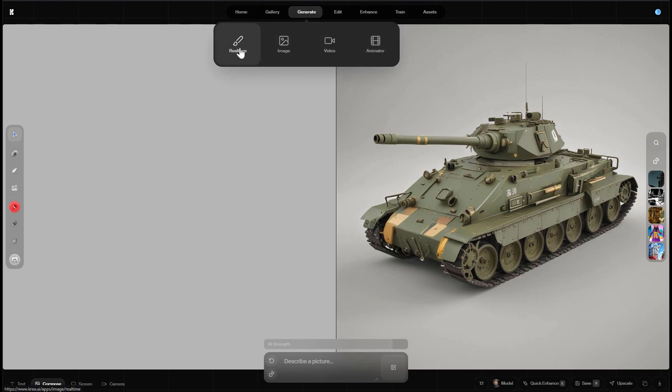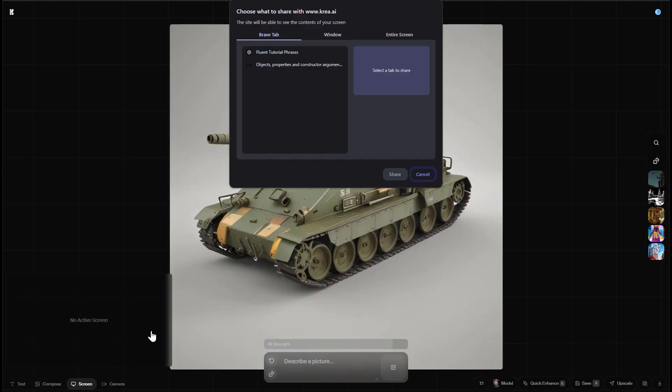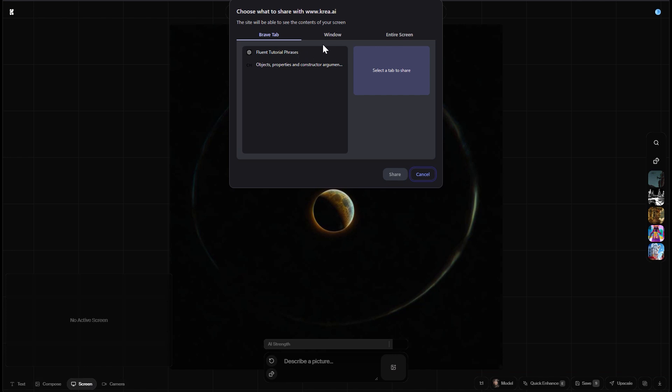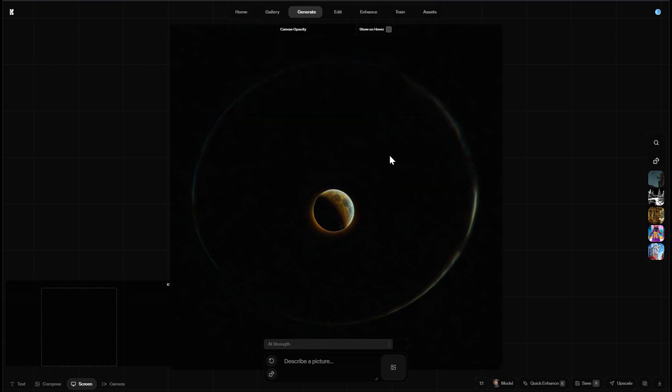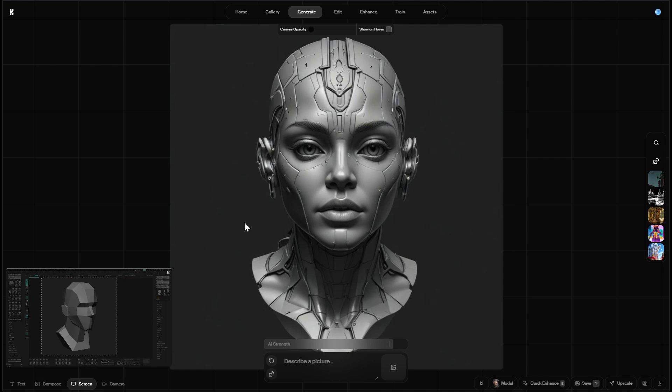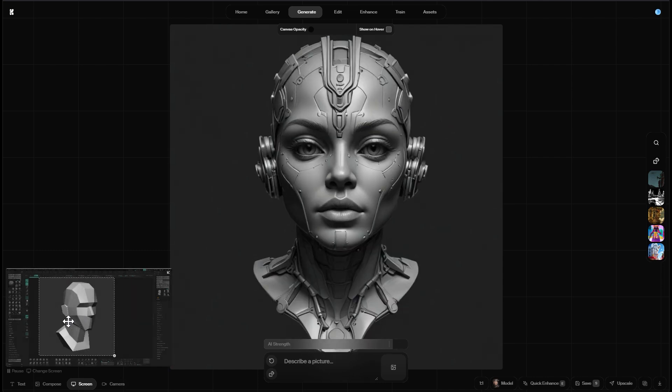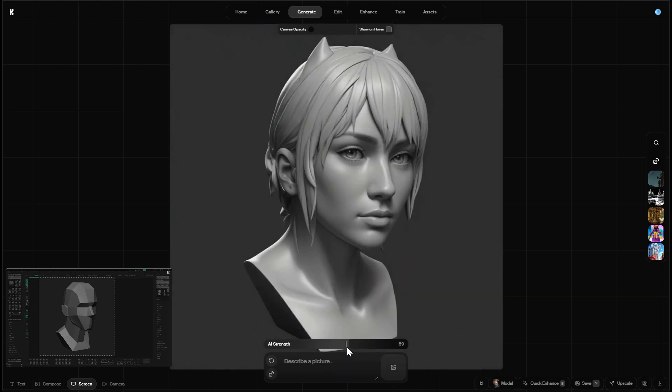So again I'm here in the real-time editor and down here in the bottom left corner I can switch from compose to screen. Then this little pop-up appears where I can select the window of another application that's running in the background. In my case it's the good old ZBrush. And by doing so, I can share the ZBrush interface with CREA and down here I can select the portion or the section of ZBrush I want to share. In this case it's the 3D model in the center.